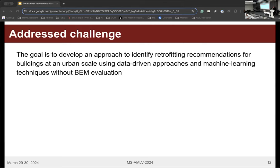This leads to the addressed challenge of my research: to develop an approach to identify retrofitting recommendations for buildings at urban scale using data-driven approaches and machine learning techniques, without validation using building energy models. This way we can mitigate the mentioned drawbacks and reduce computational time and resources for energy simulation tools.